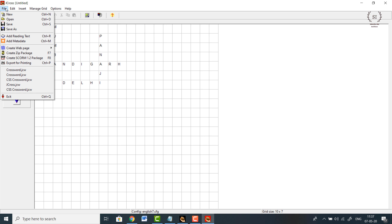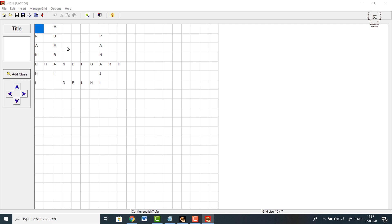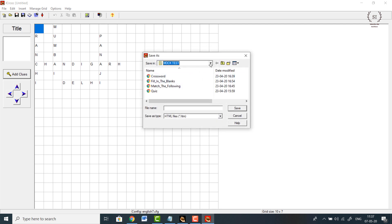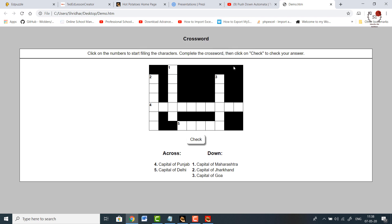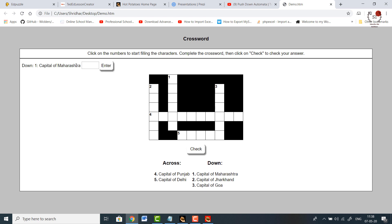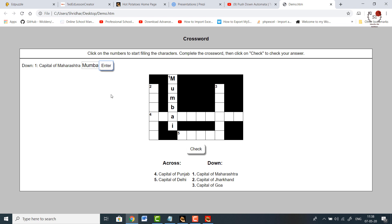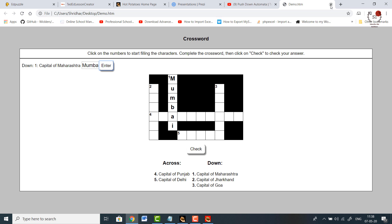Once you view it in the browser, it asks for your name and then shows the interactive crossword output. When you click on number one it gives the clue 'Capital of Maharashtra' and you type in Mumbai — when you press enter it automatically fills the space. You can send this HTML file to your students or post it on your own website to conduct a quiz. This helps identify students who are actively taking part in the online lectures.